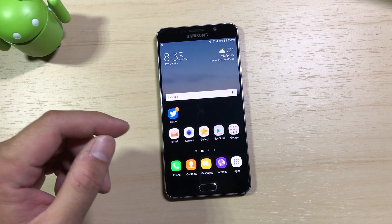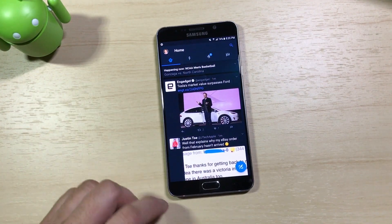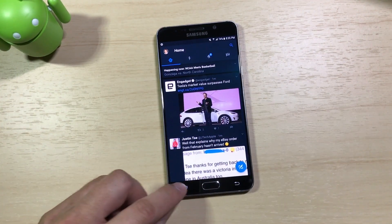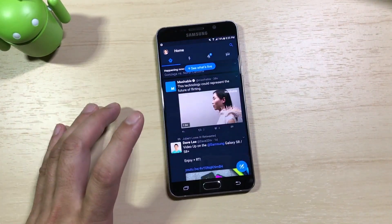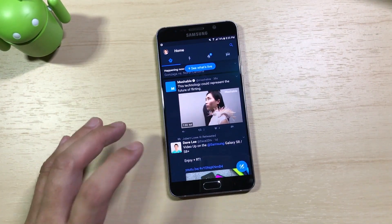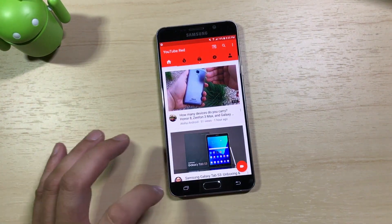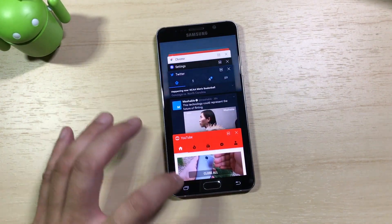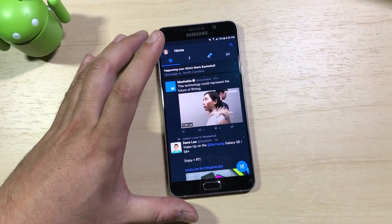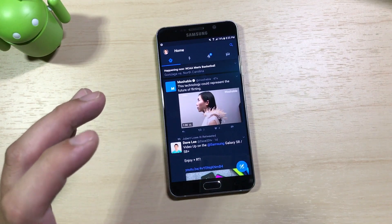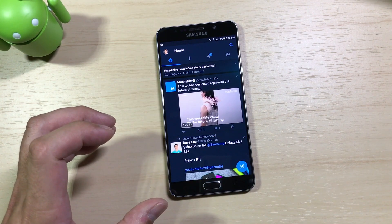Another Nougat feature I like is the ability to tap the Recents button to go back to your last application. If I tap my Recents button and tap again, I can toggle back and forth between the last application. On stock Android Nougat it's a double-tap, but here you tap once to get to the Recents window, then tap again and it takes you back to the last used application. That's another Nougat feature I like on the Galaxy Note 5.